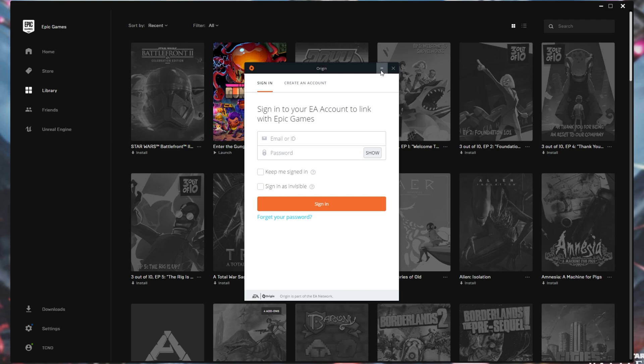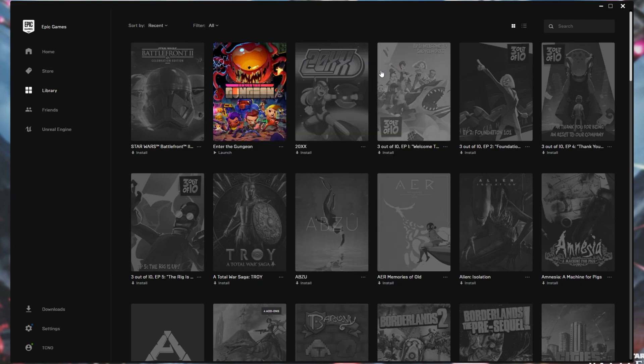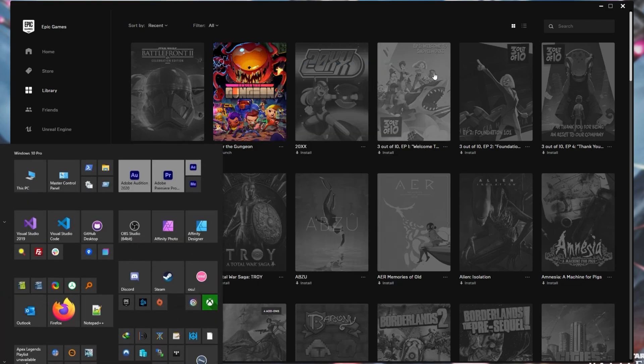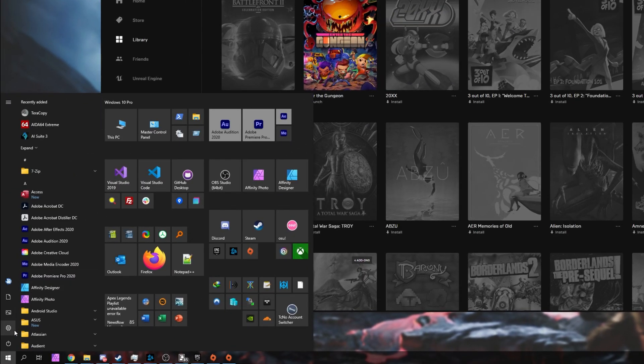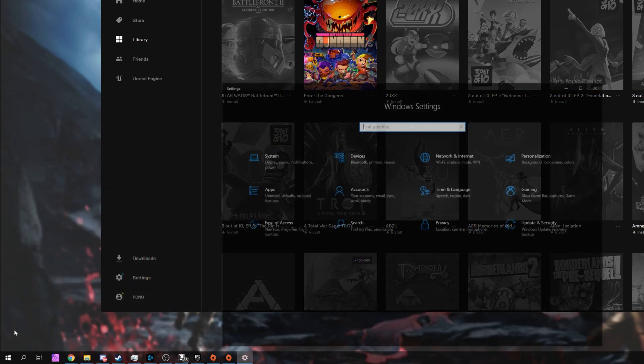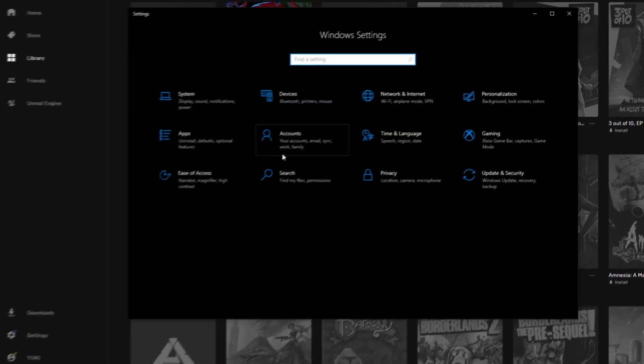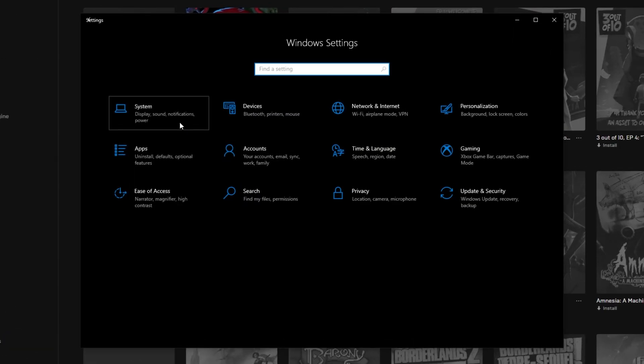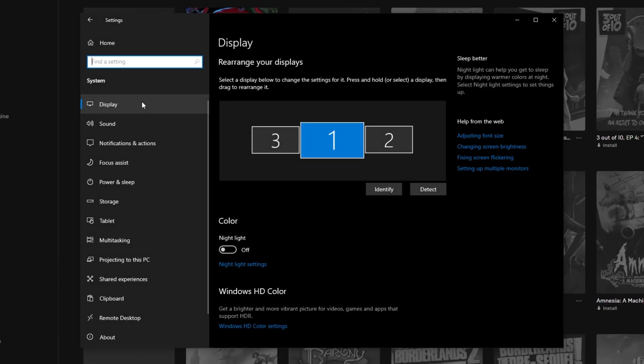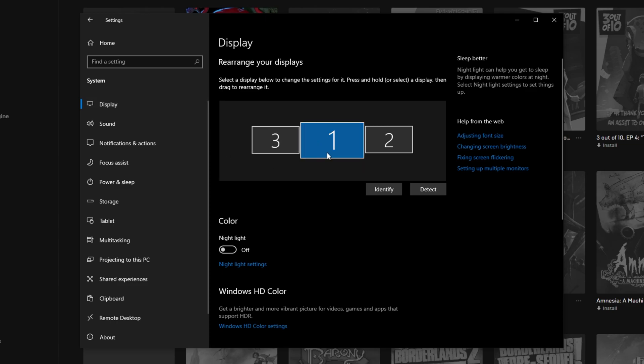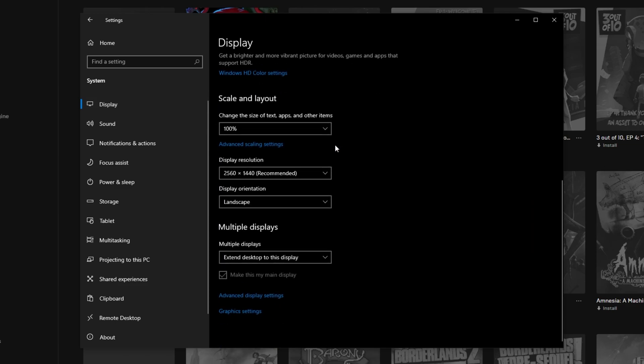However, if you're still having issues, there's a couple of things that we can try. First of all, hit start and then click on the settings icon down here. In this new window, open up system and then make sure you're on the display tab. Inside of here, simply select the display that you're currently using, scroll down and then choose a different display resolution.